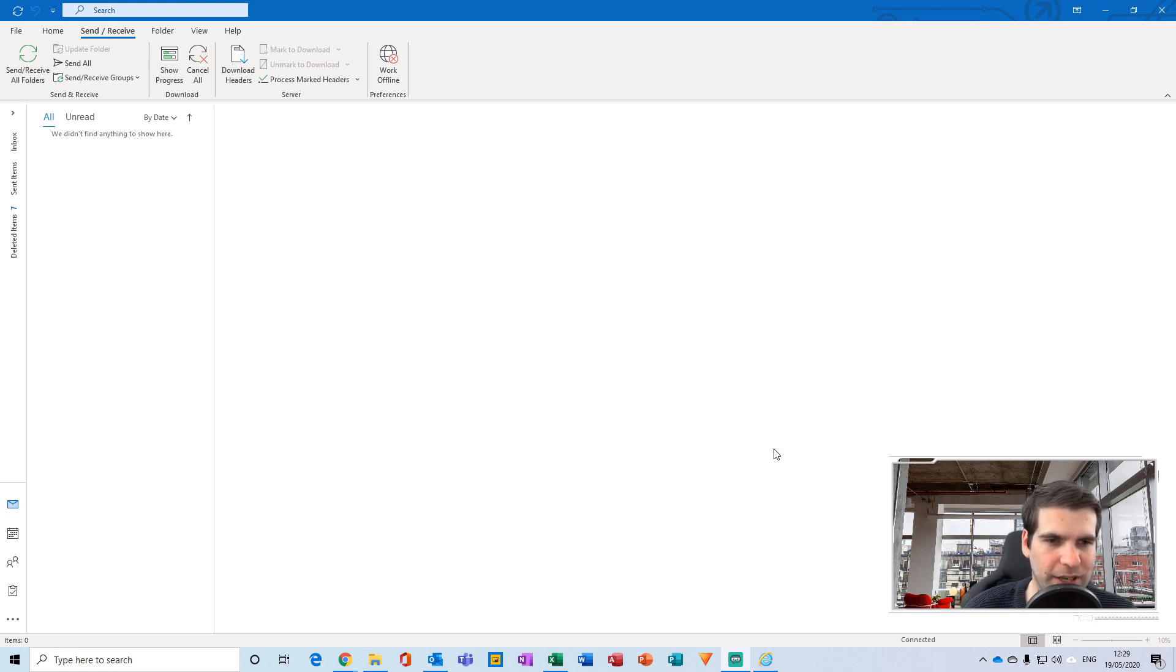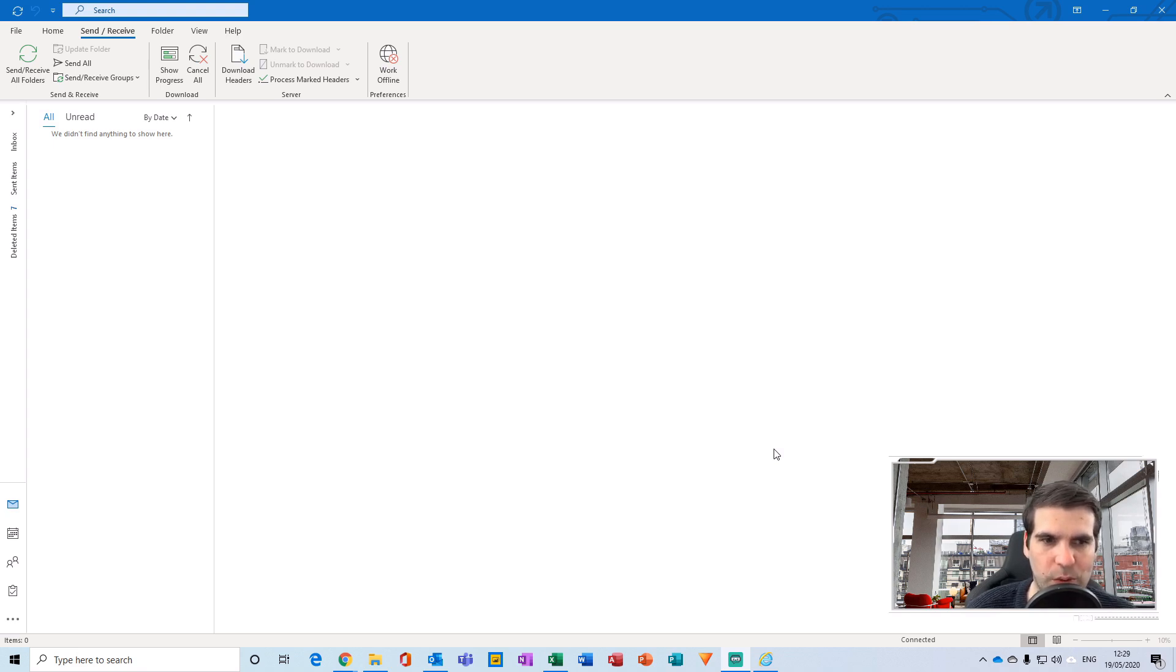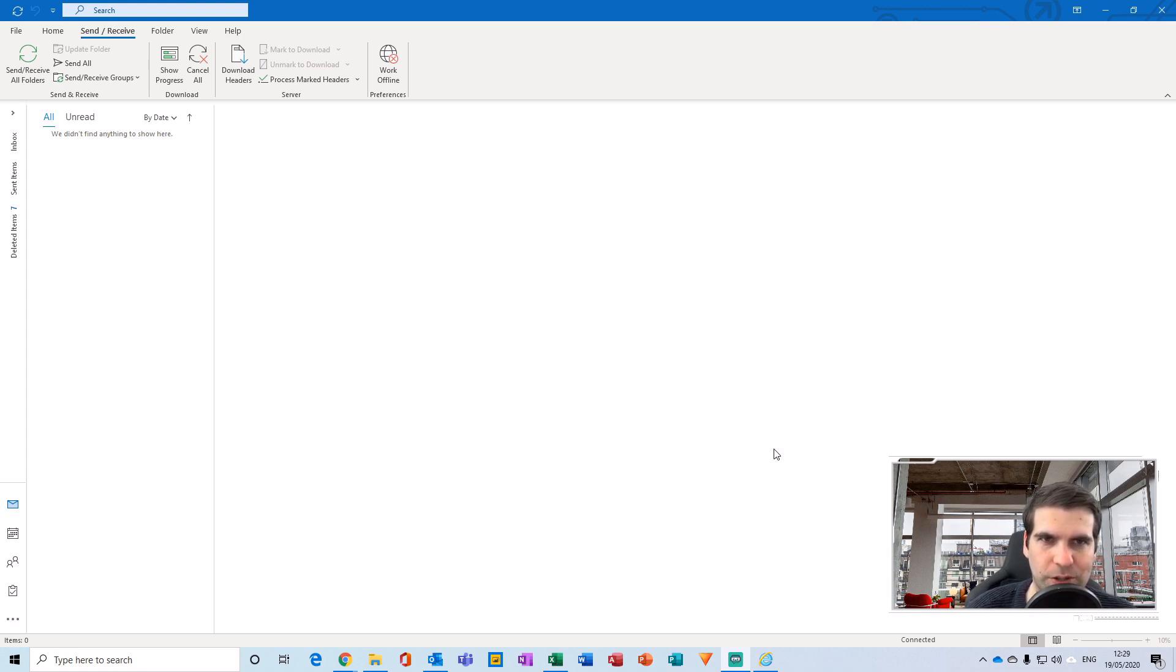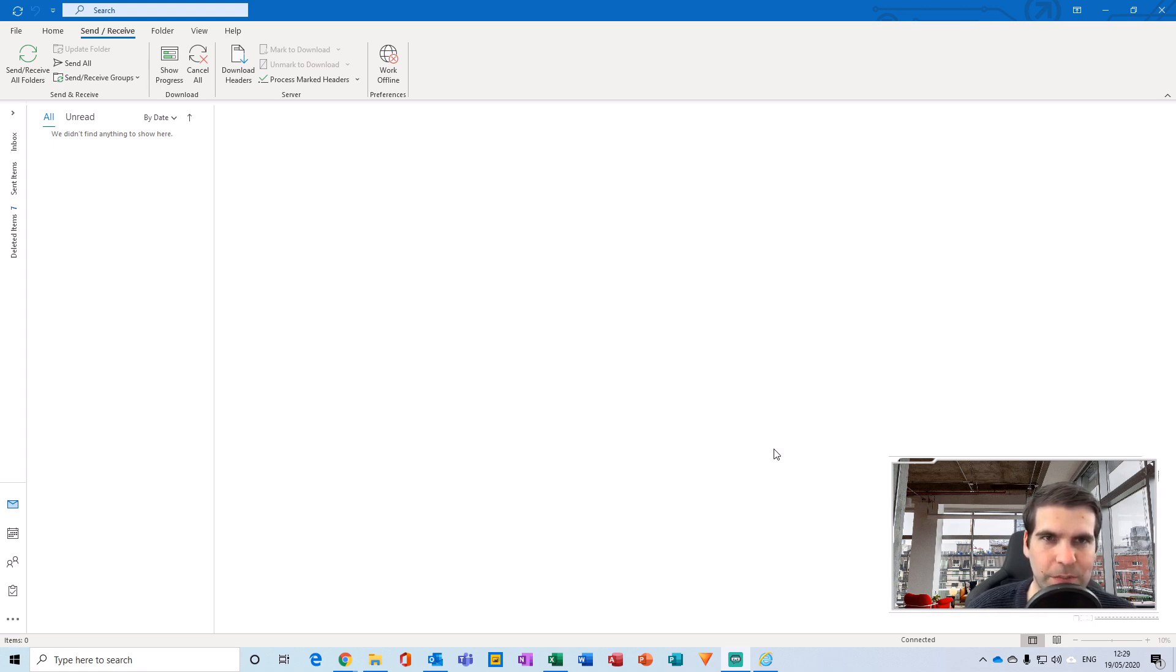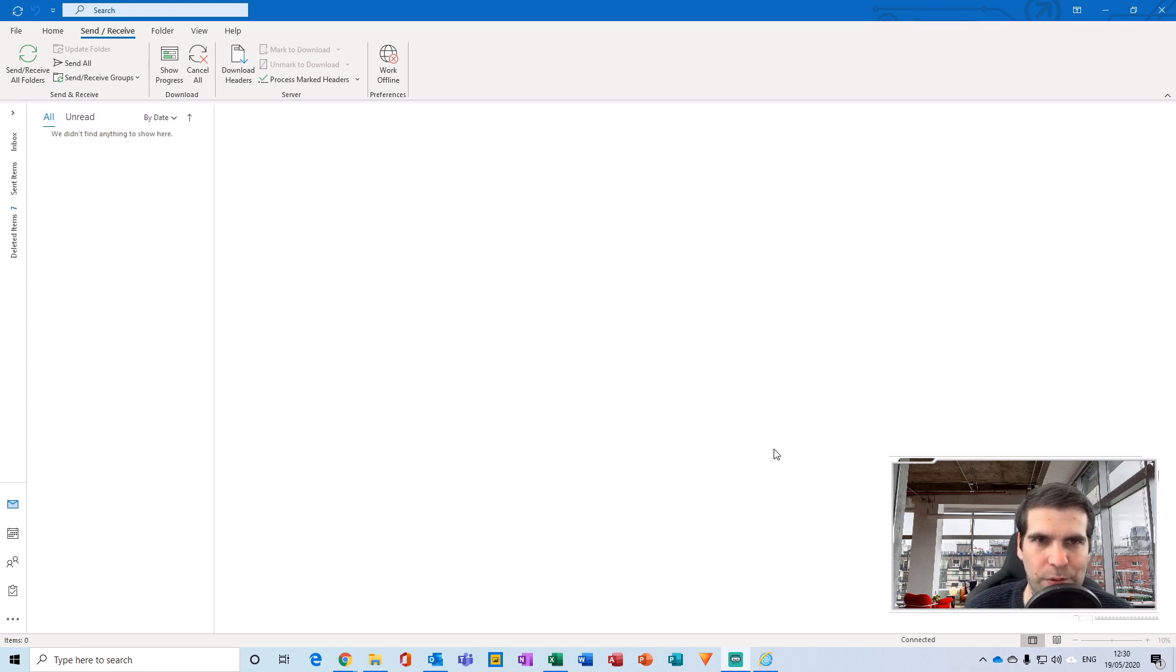The problem usually happens when you've changed a username or password outside of your local device, through a web portal or something like that. What will happen is you'll have different credentials in the cloud than you do on your local machine. I'm going to show you where to find your local files so you can delete them, then go back into Microsoft Outlook and save the correct credentials, which by default will prevent the pop-up box from coming up again.